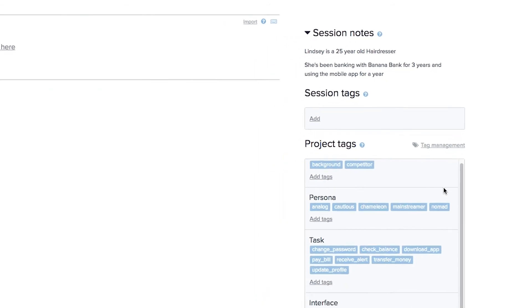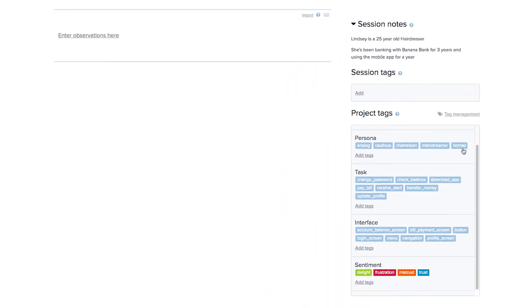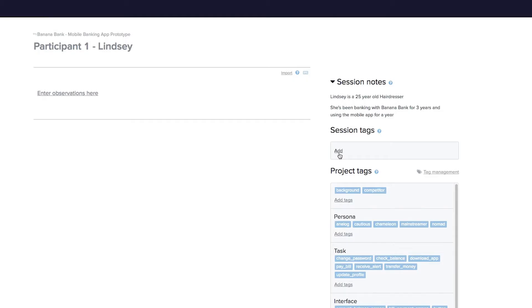You'll also see all the tags that you created in the panel on the right-hand side, and any new tags you create will be added there too. If there are any tags you'd like added to every observation in a session, you can put them in the session tags section on the right-hand side as well, at any point during your project.